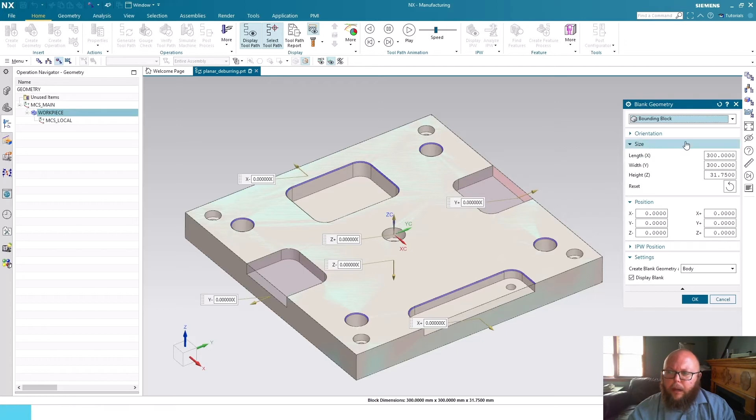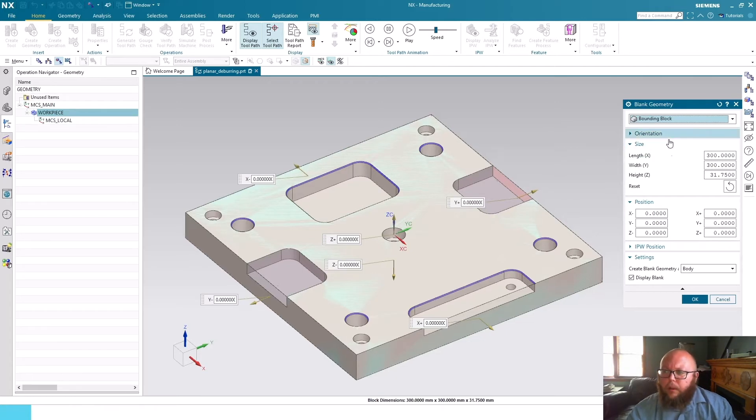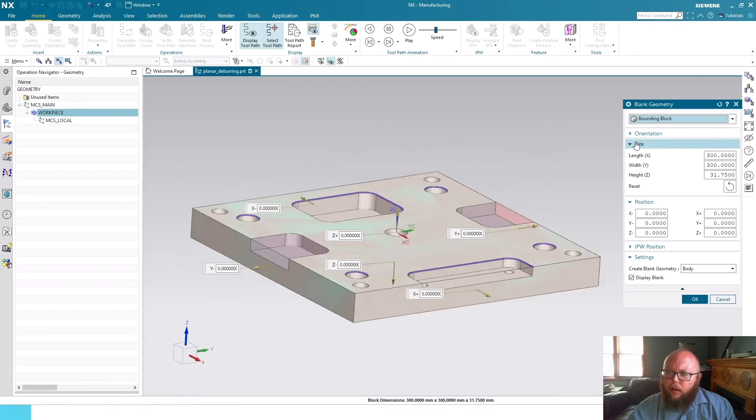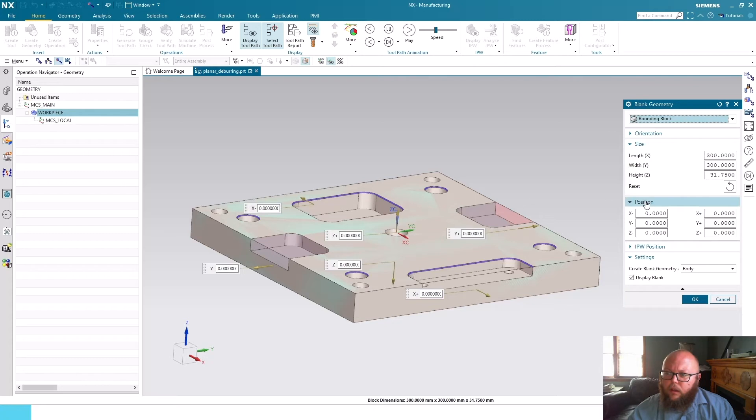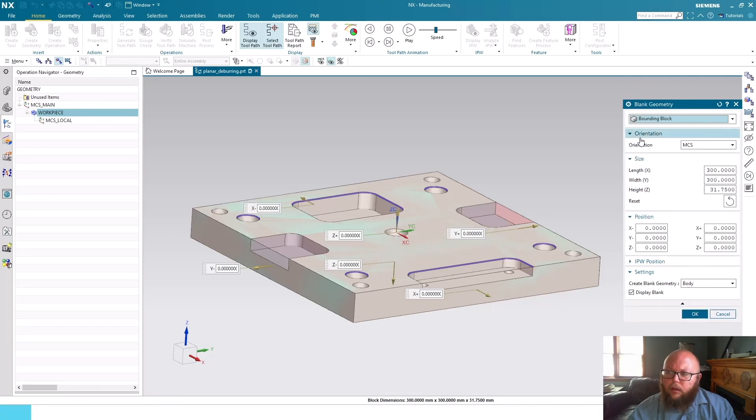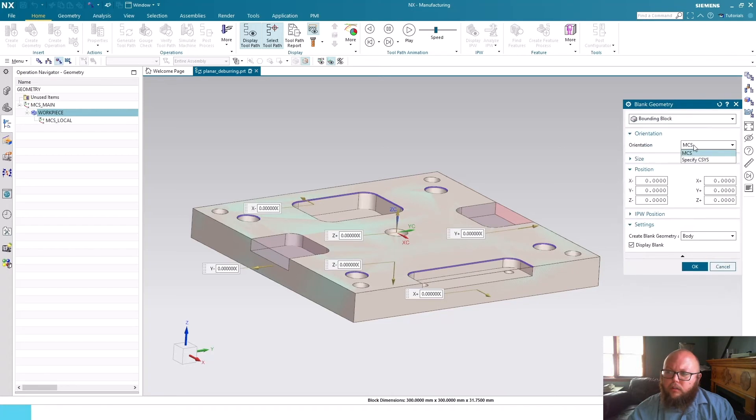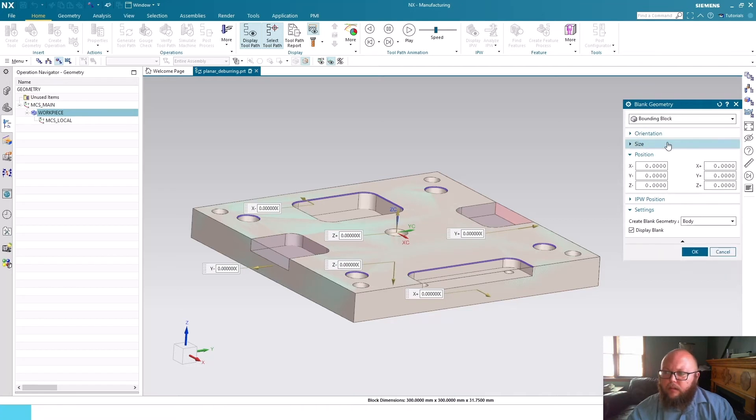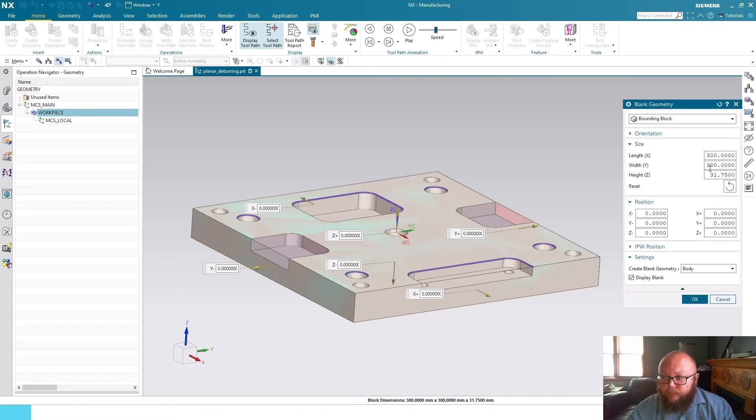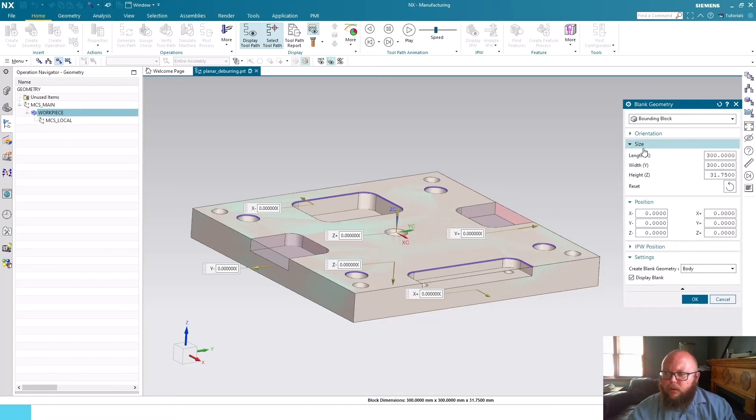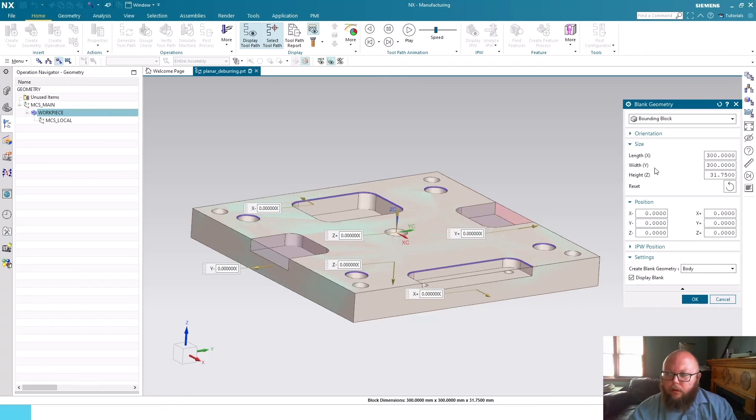So here we can see for bounding block we now have the ability to change the size and the position of our block. Orientation is really just what is it related to - typically just leave that as MCS.